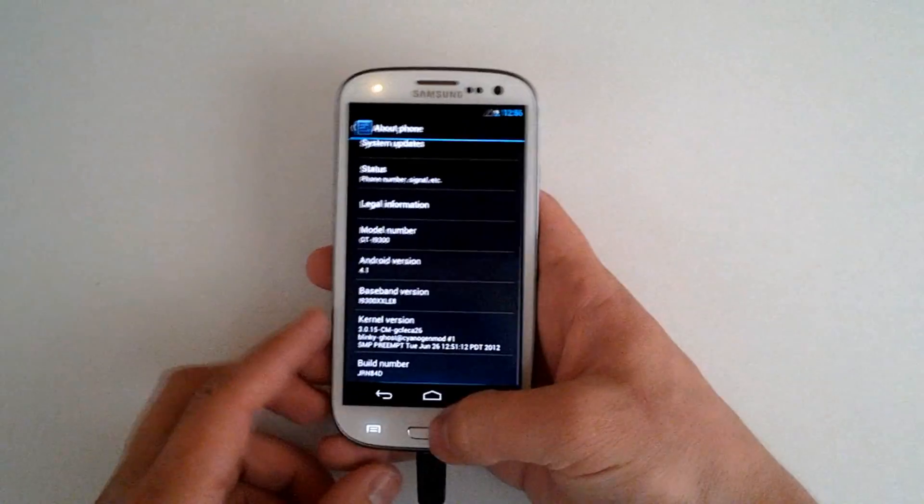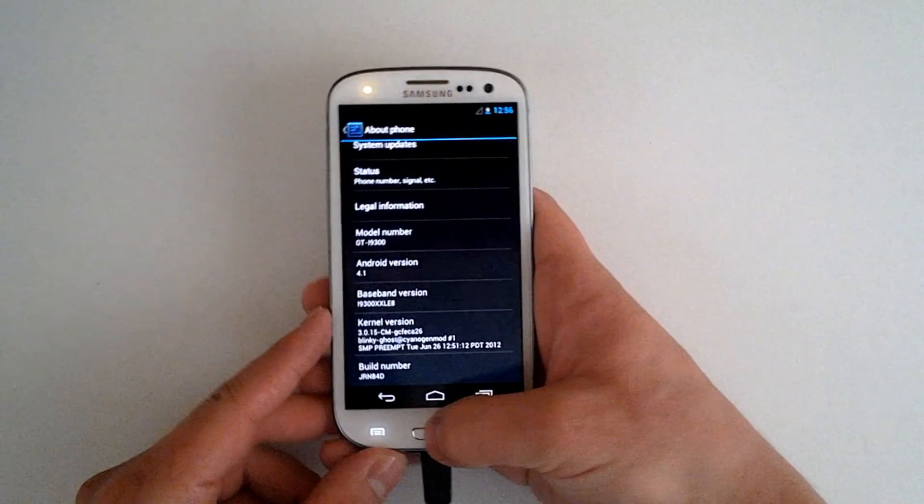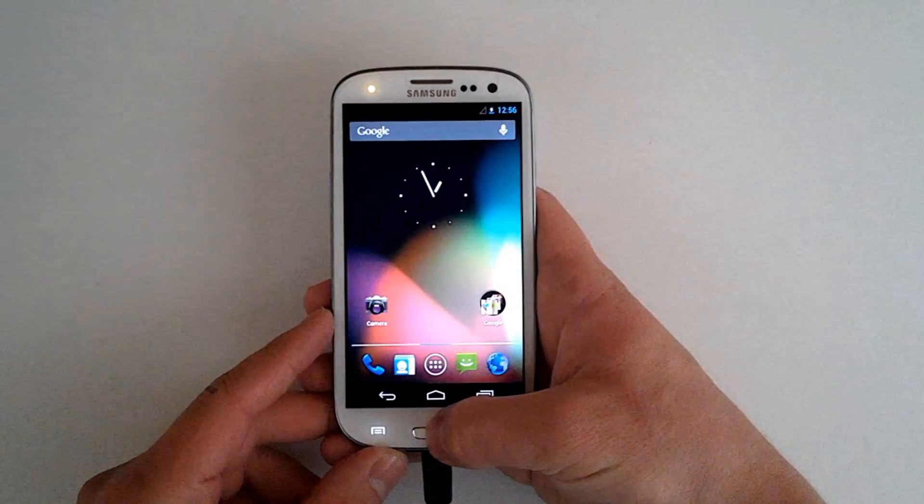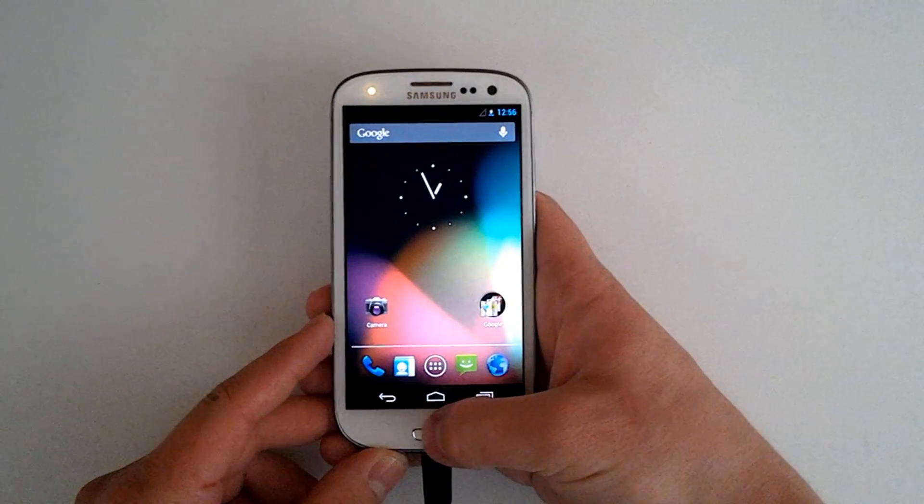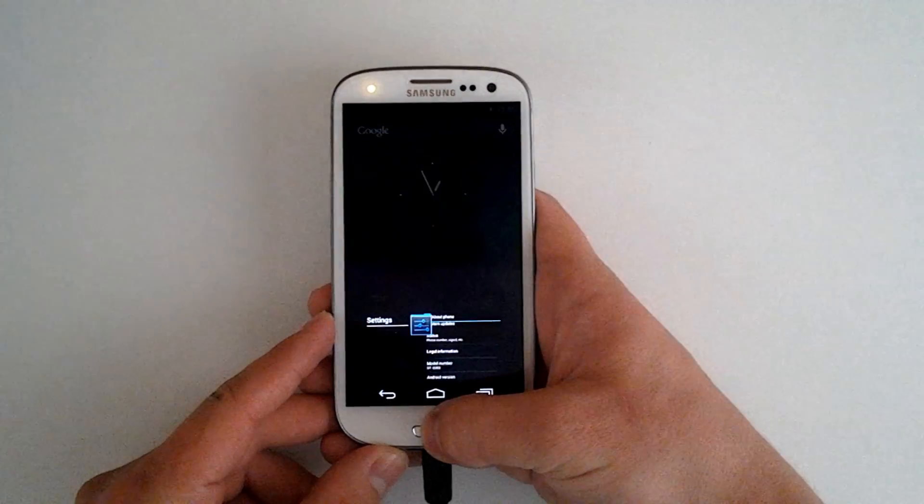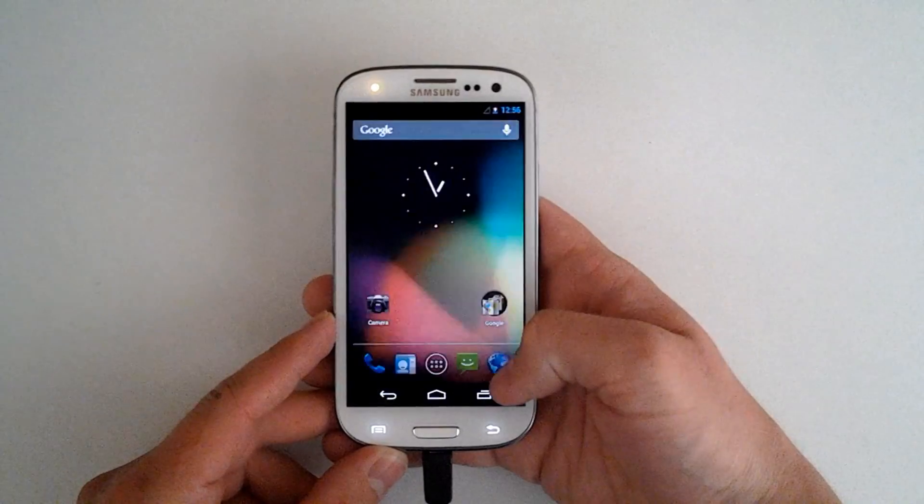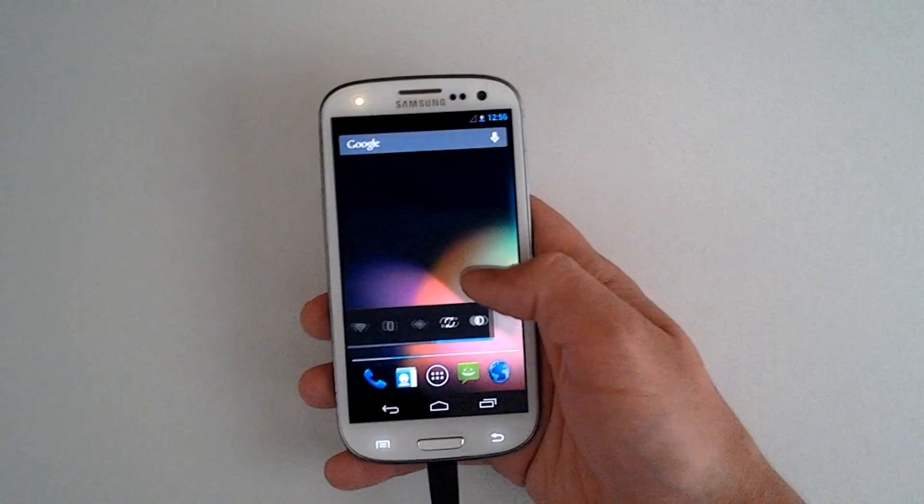Go back. Now we can still use the physical buttons. The home button still works. And when you hold it, it still does bring up the recent apps.